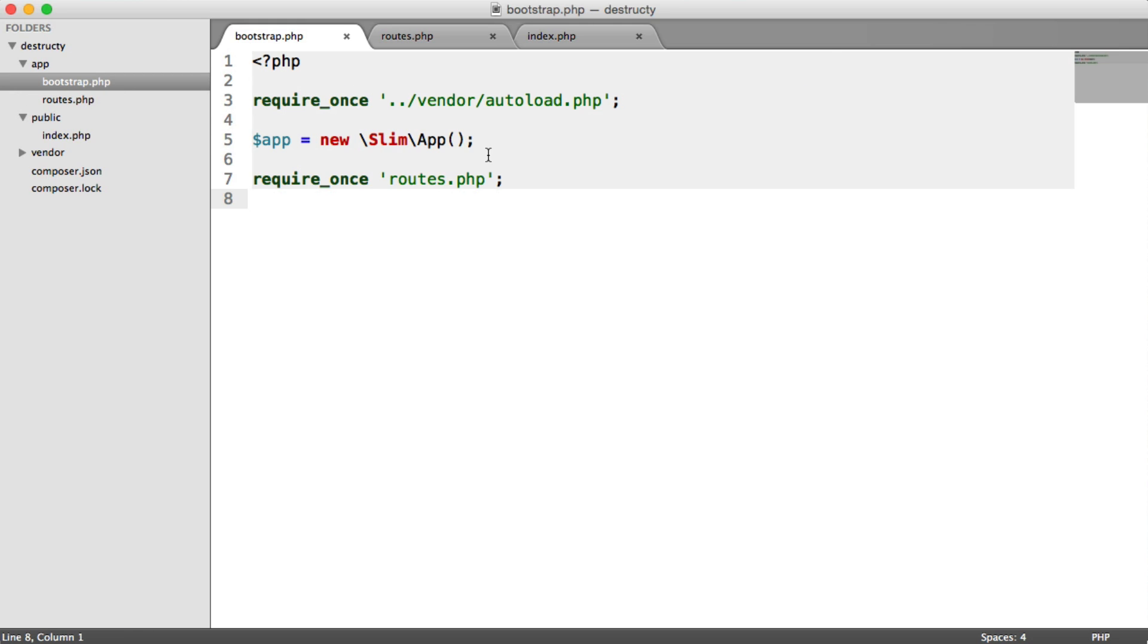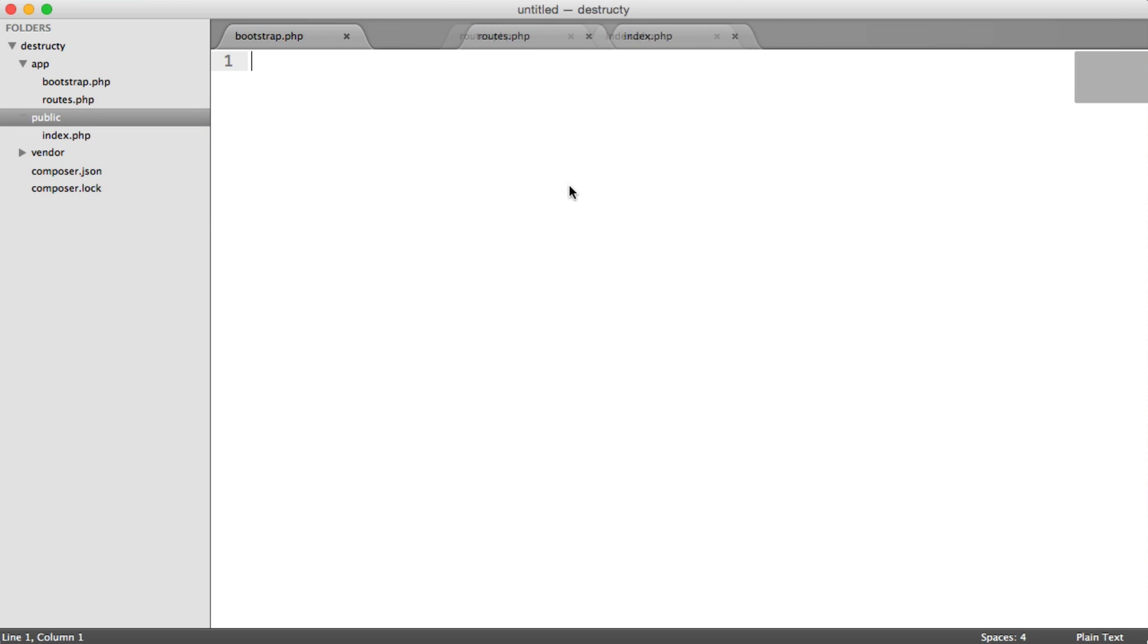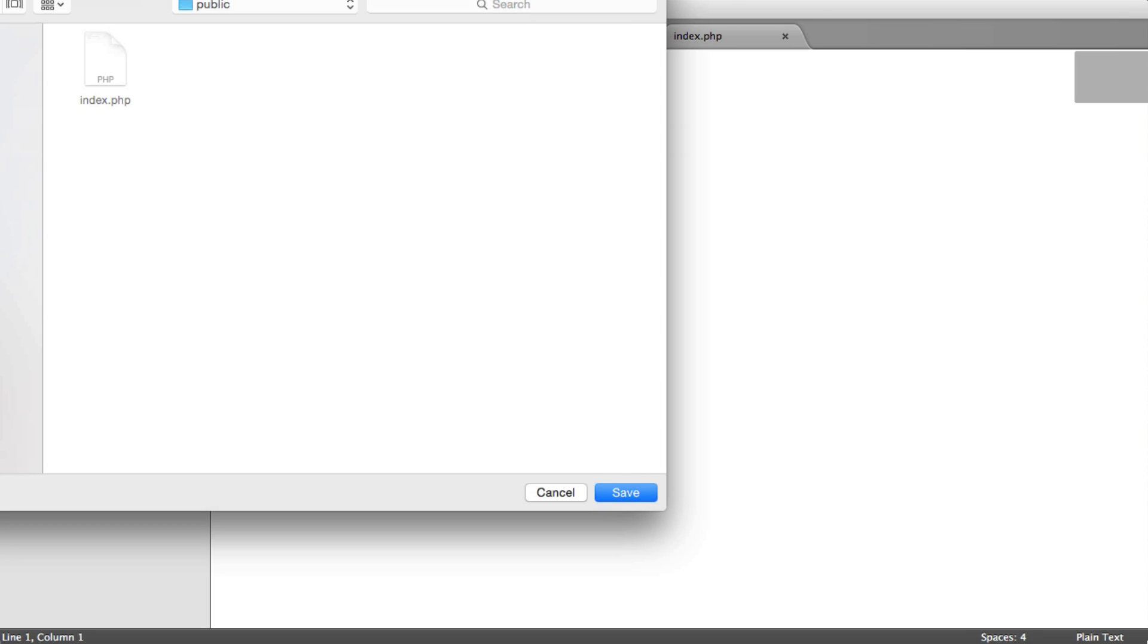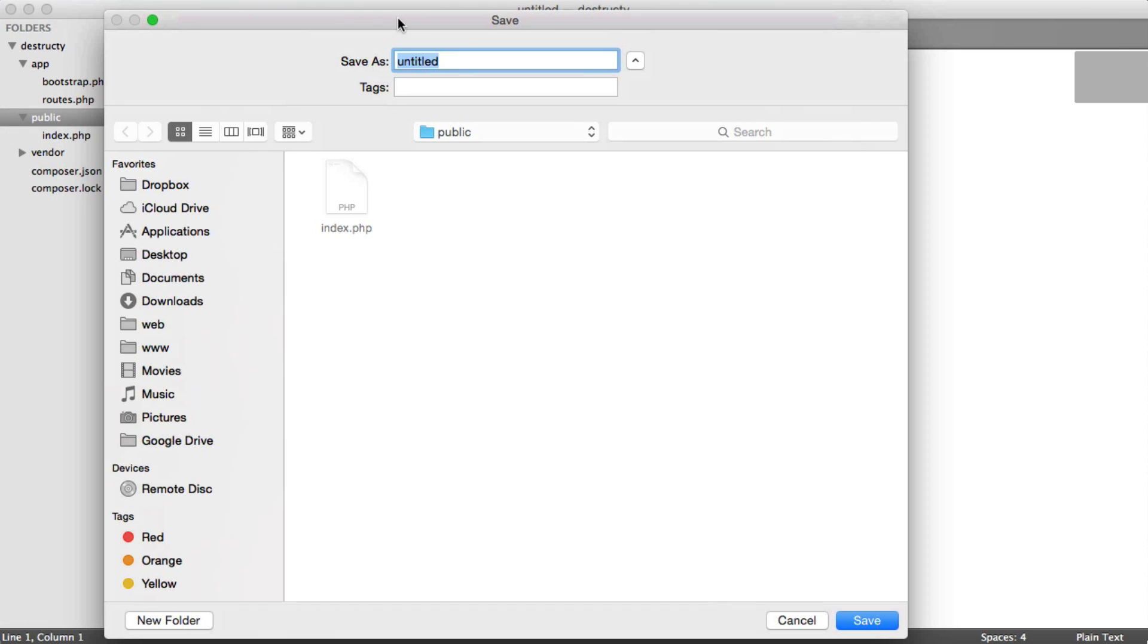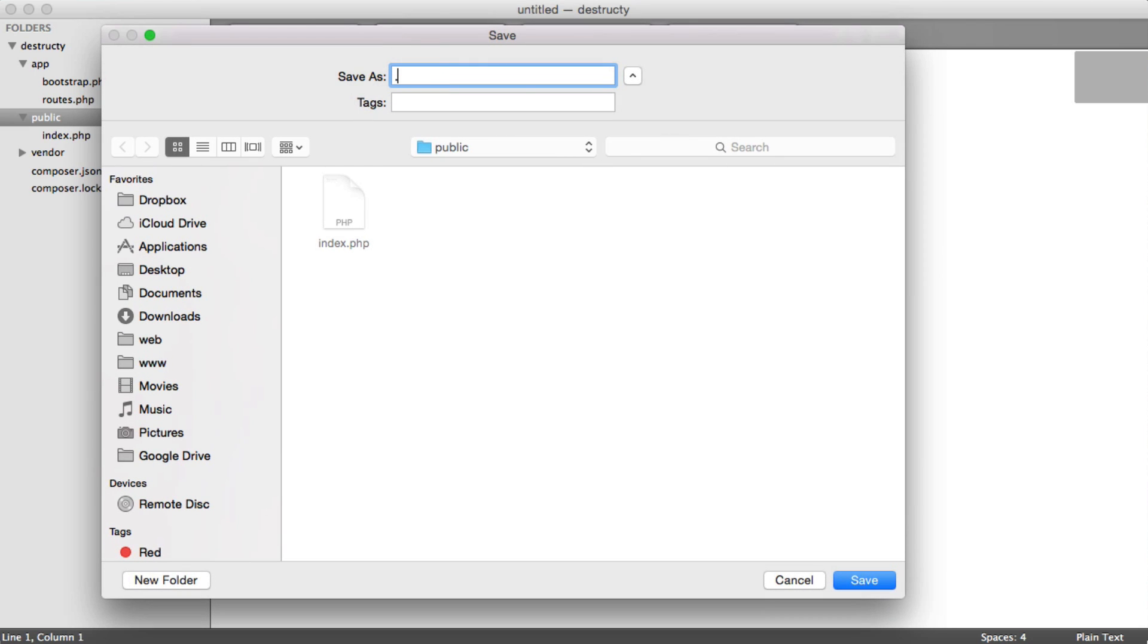In bootstrap we're loading Slim up and we're including our routes. Now if you're using a web server other than Apache, this will be a little bit different. You'll need to set up your nginx config, but you can find out how to do this on the Slim documentation. I'm going to create a new file in public, assuming we're running Apache, which I currently am. And we're going to create an htaccess file.